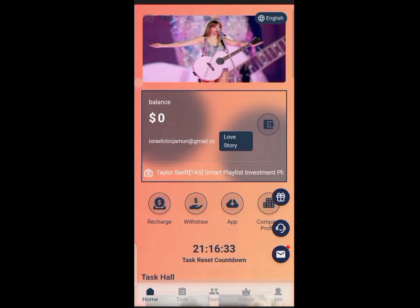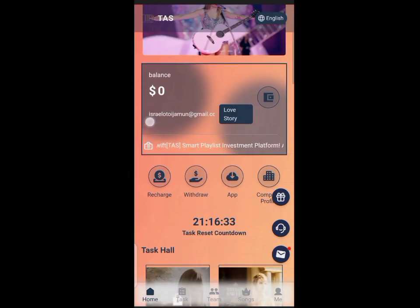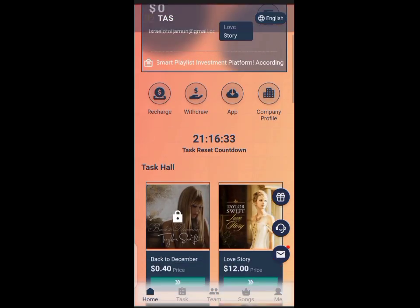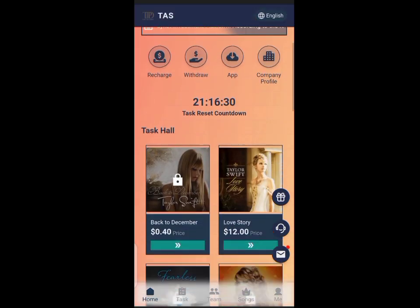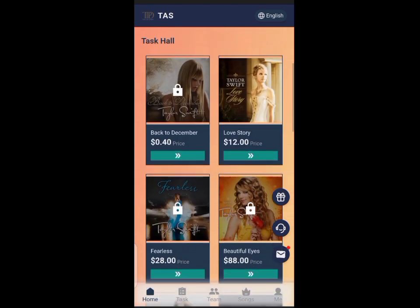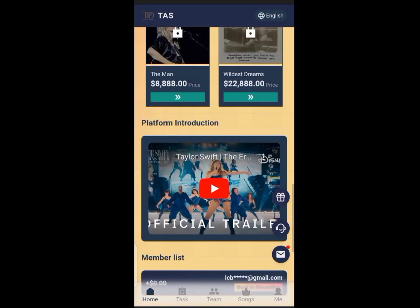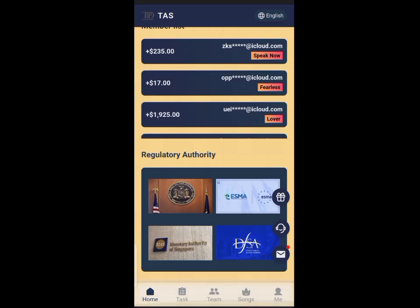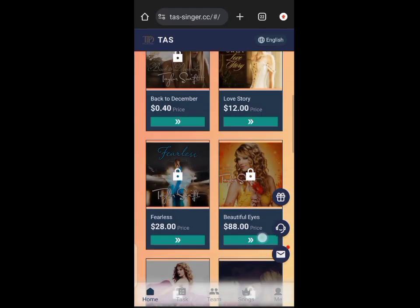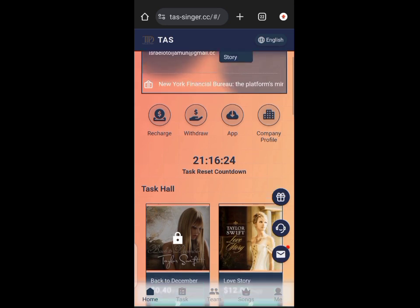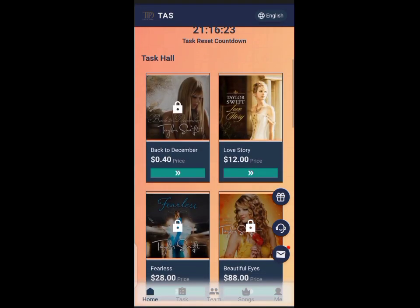Hello guys, welcome back to my channel. This is a review of Tasks Singular.cc investment platform, a task-based platform like every other platform we've always reviewed. All you have to do is do your daily task after investing and you get paid.